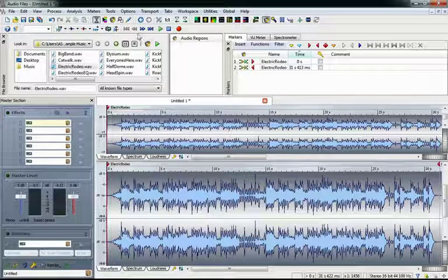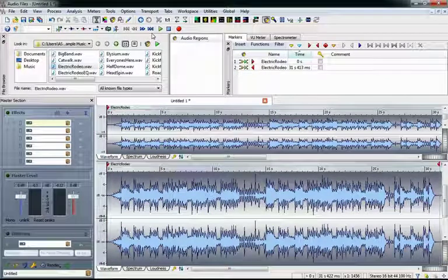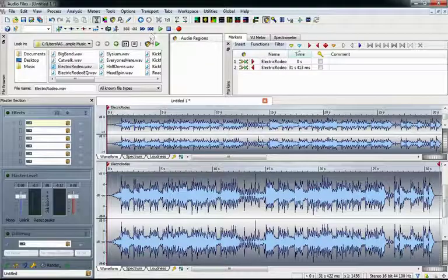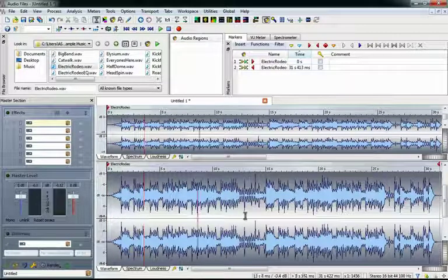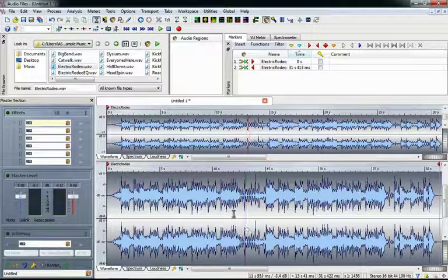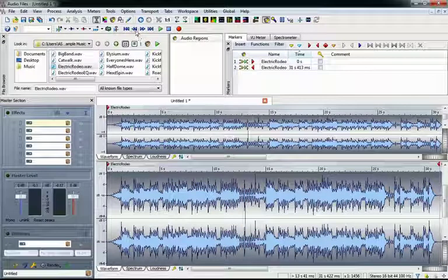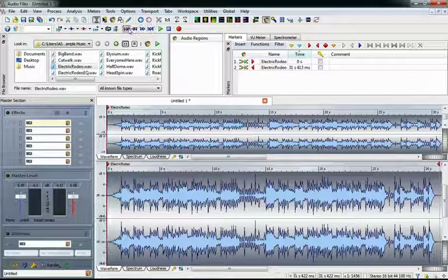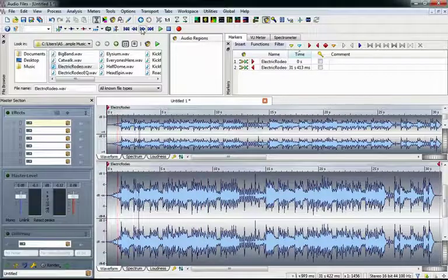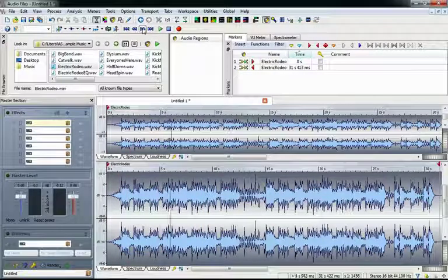To the left of play, stop, and record are four buttons allowing us to move the cursor, which is this blinking line, back and forth. The buttons on each end allow us to quickly move between the start and end of the file. The buttons in the middle are rewind and fast forward, and they let us move the cursor back and forth in increments.